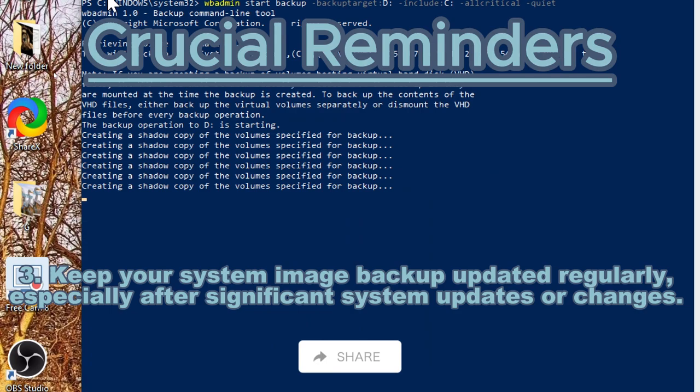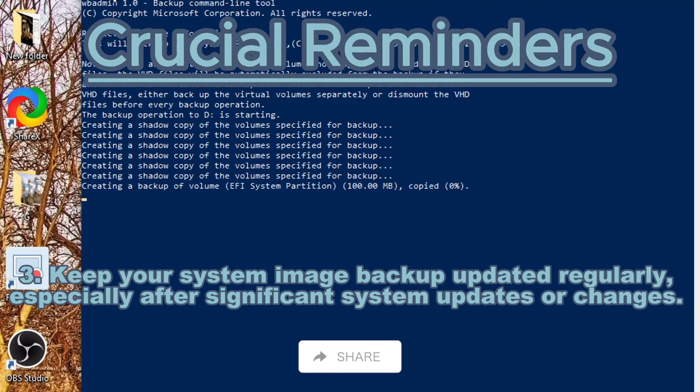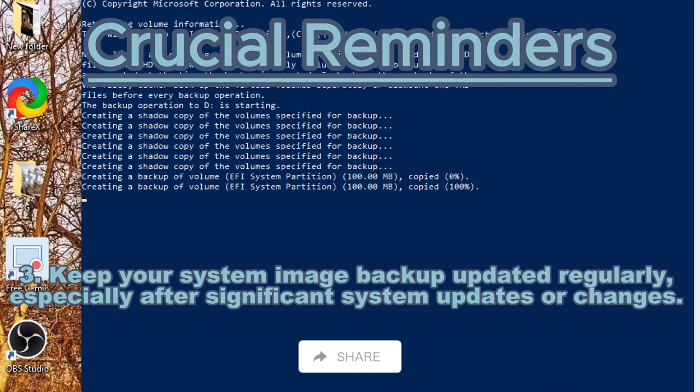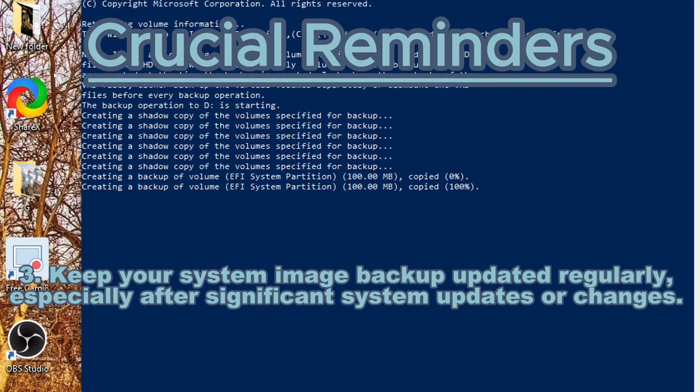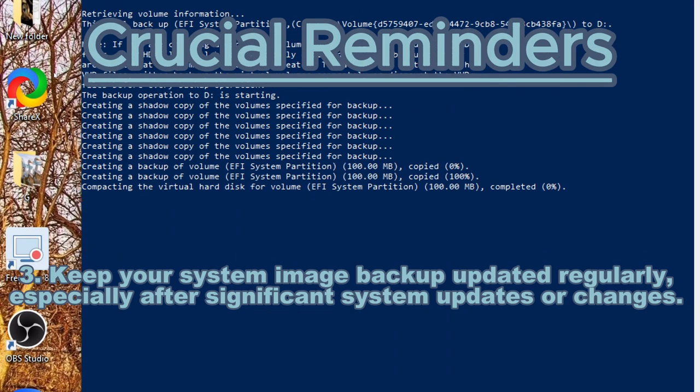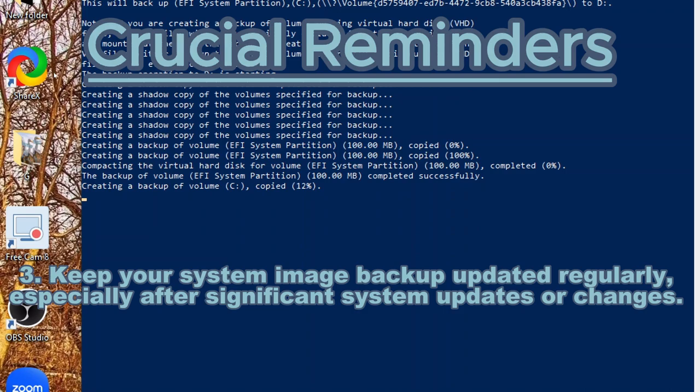Keep your system image backup updated regularly, especially after significant system updates or changes.